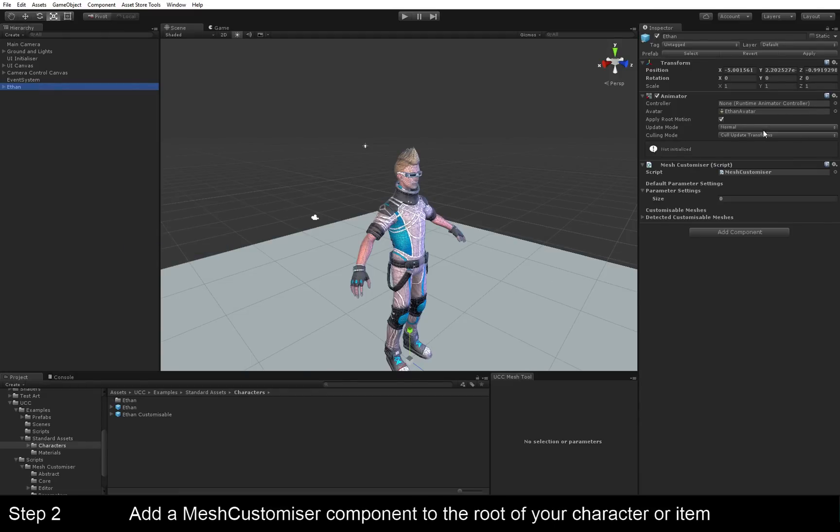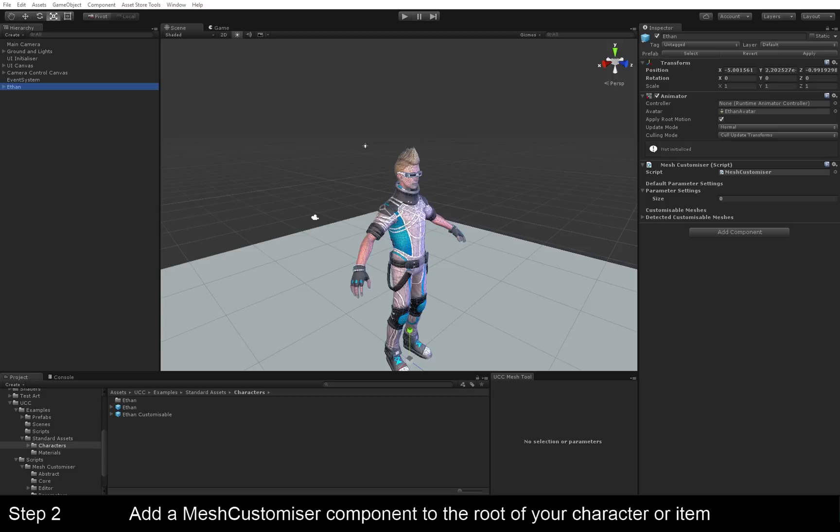This adds this component here. The Mesh Customizer enables live editing in the editor, and it's also used to access modifications from code.